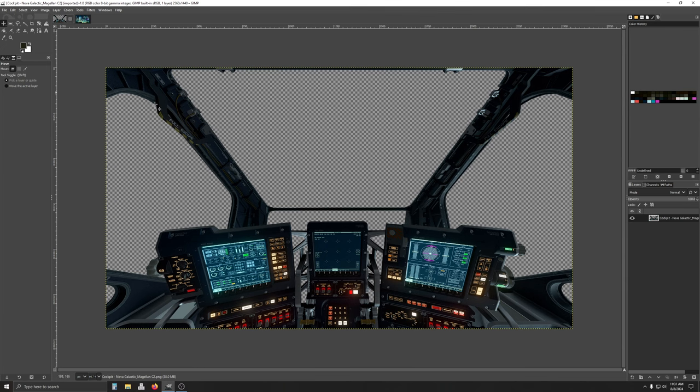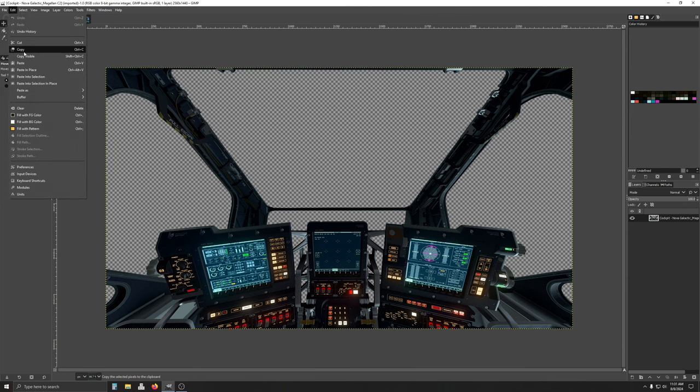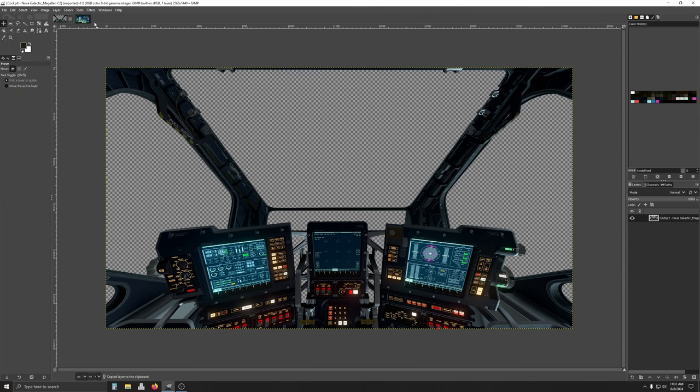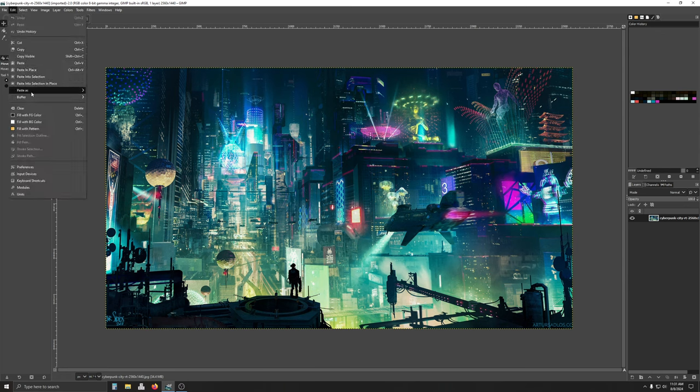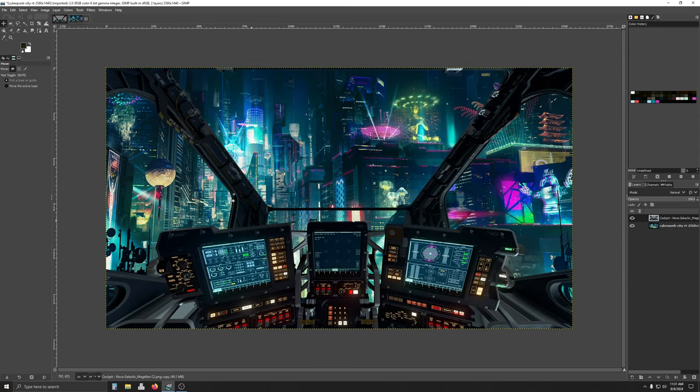So, we're going to be on this layer, we're going to edit, we're going to copy. We're going to go back to the layer we want to place it on top of, edit, paste as, new layer. So, now the cockpit is overlaid on top of the desktop wallpaper.